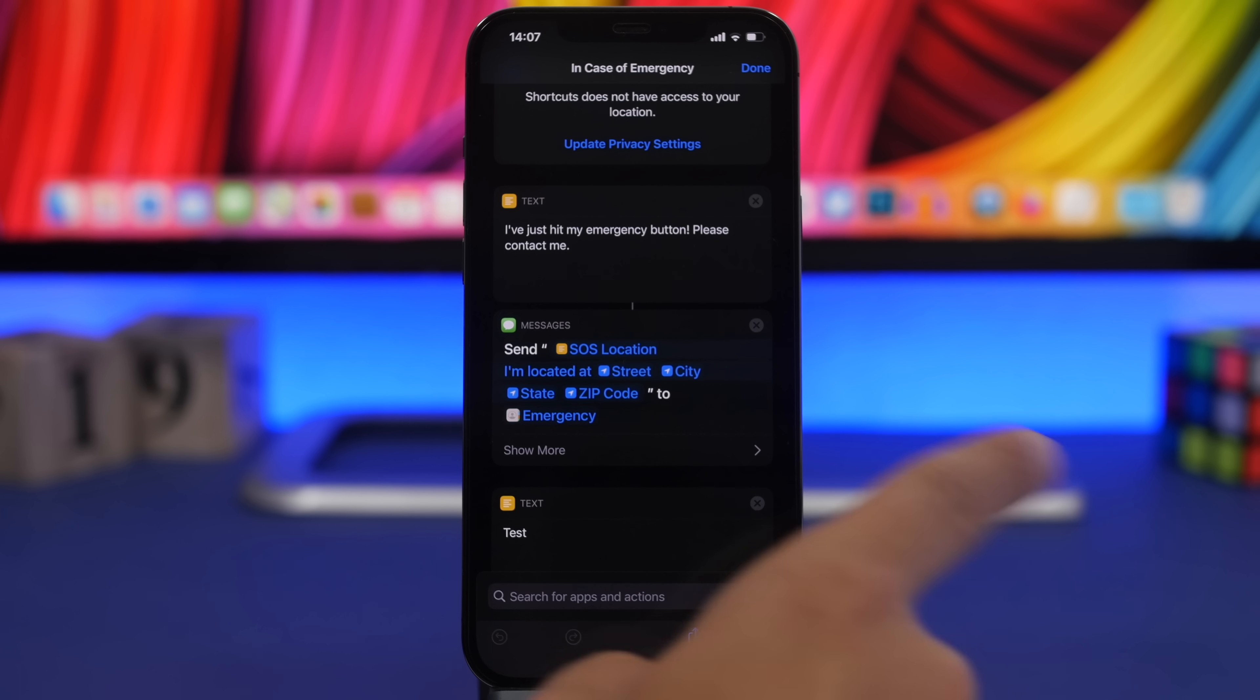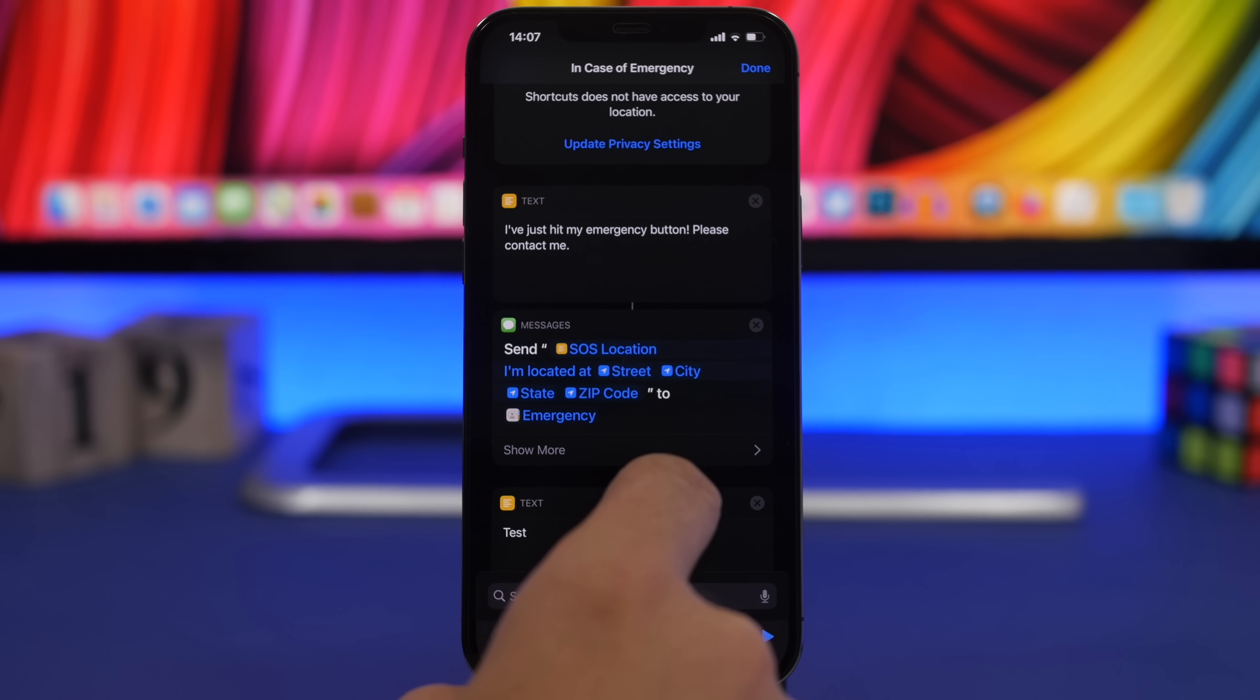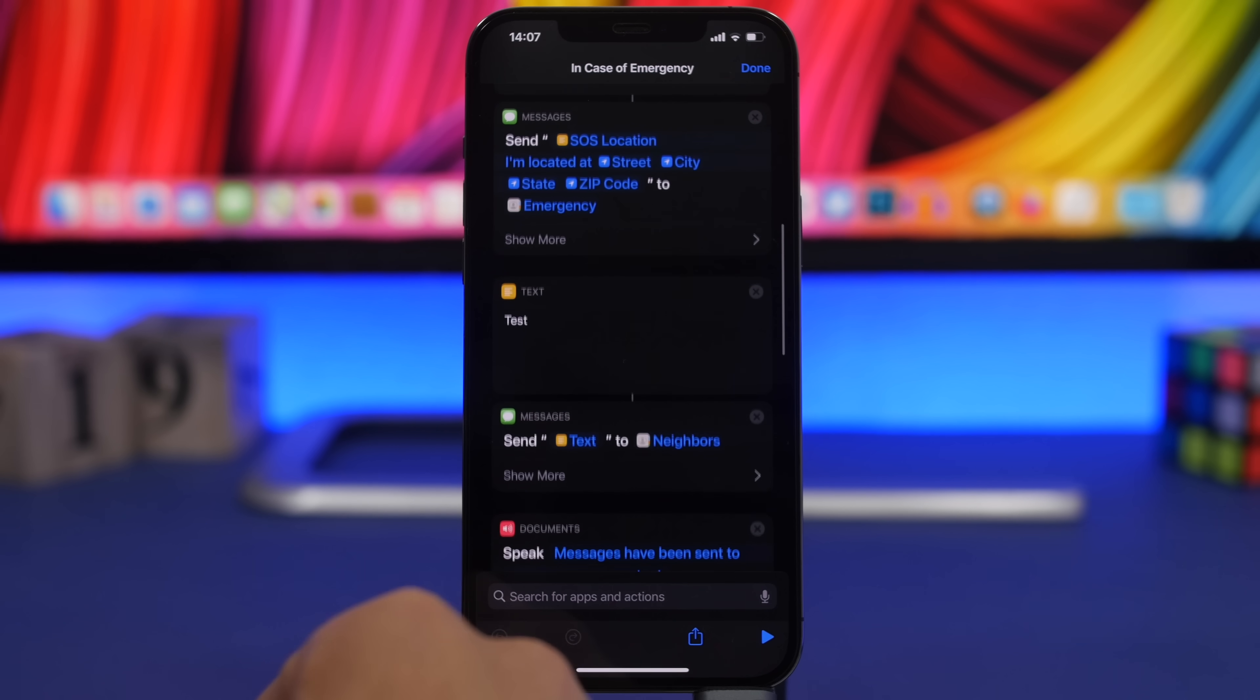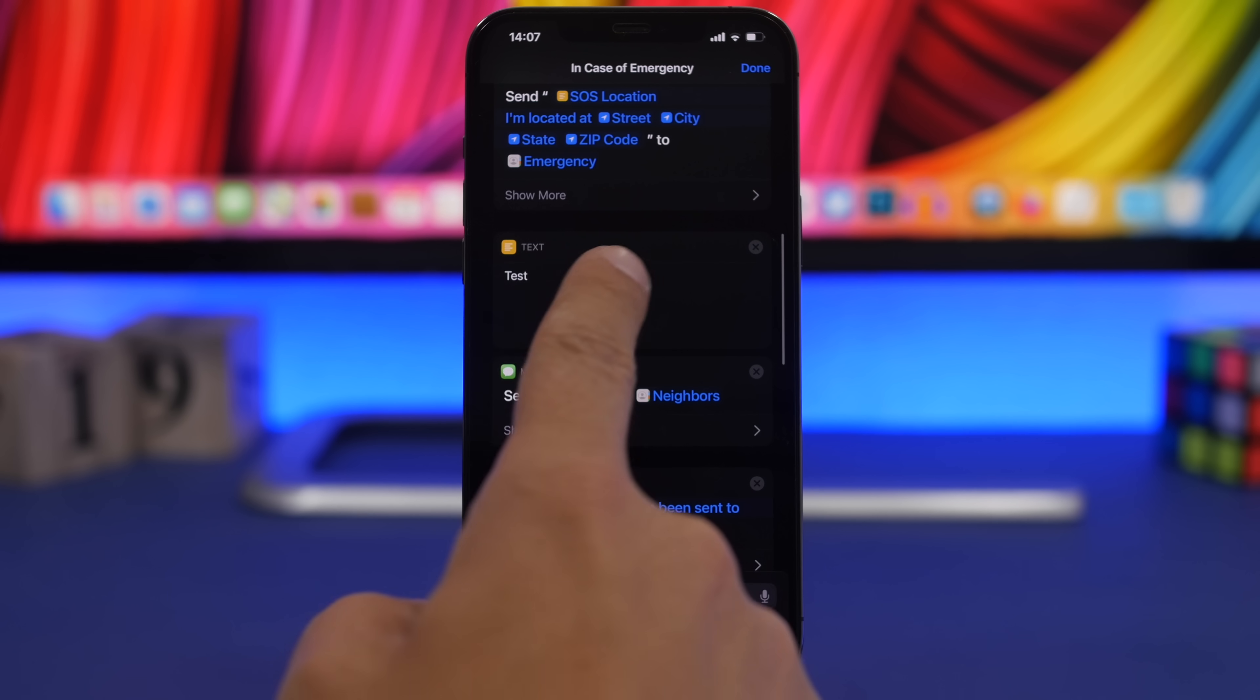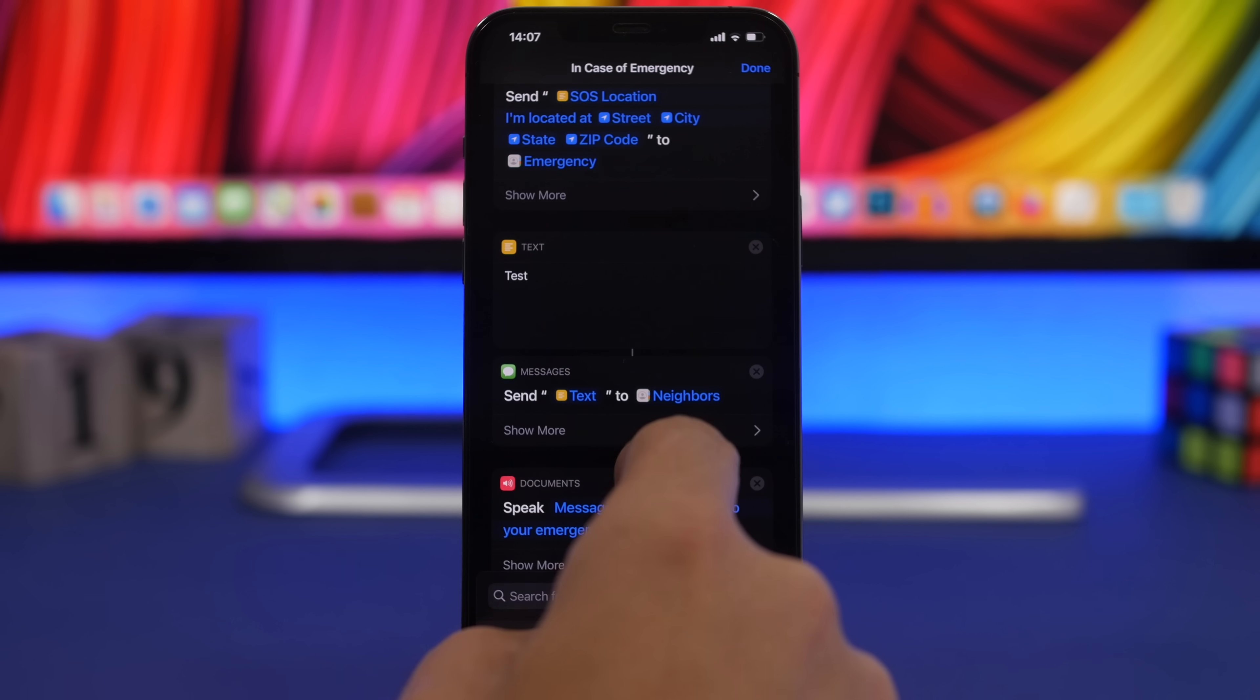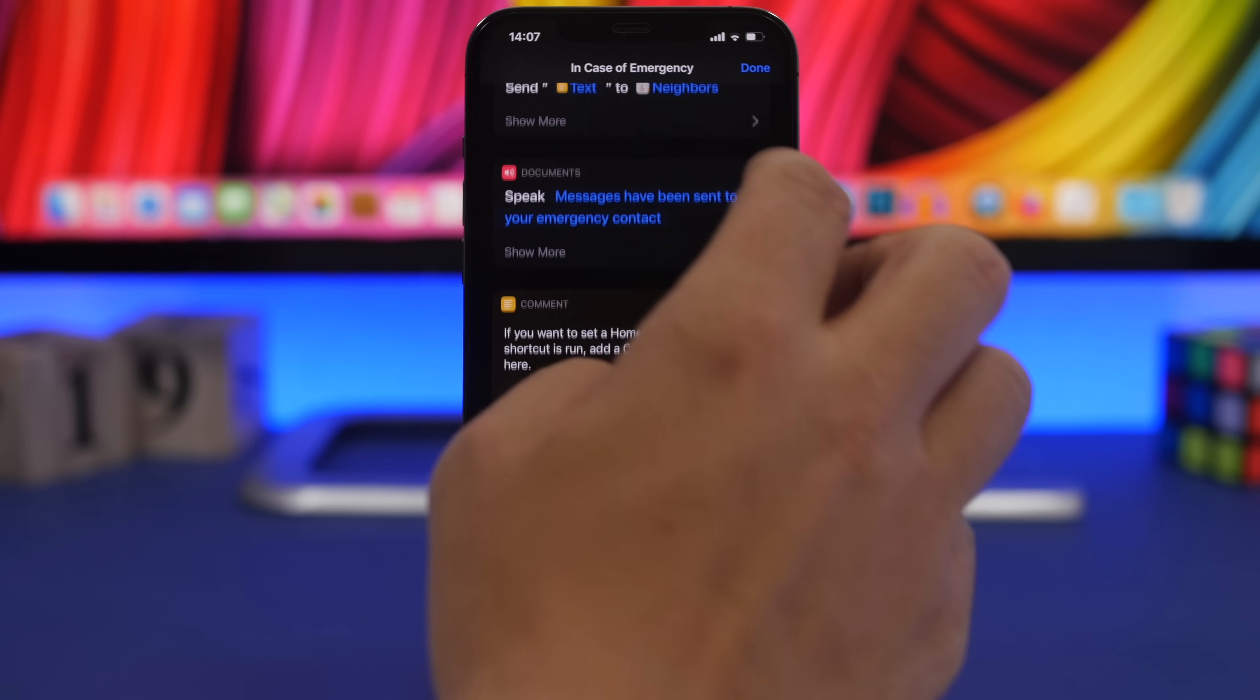It will send your location, the street, the zip code to the emergency contact. You can enter here any text you want.